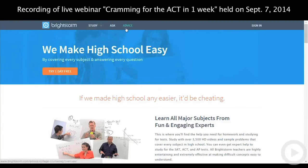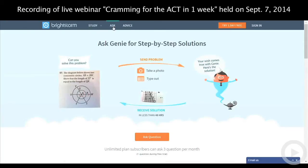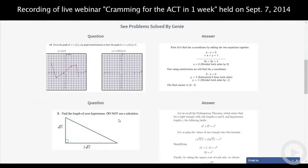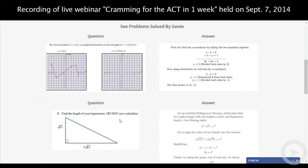Our two new features on BrightStorm are the Ask and Advice sections, included in our unlimited plan. In the Ask section, you'll see Genie — you get to ask three questions every month, like three wishes. It's a way to get answers to math problems you can't solve on your own. If you're stuck on a homework assignment or studying for a test, just take a picture of the problem, send it to us, and you'll get a step-by-step solution within 48 hours.